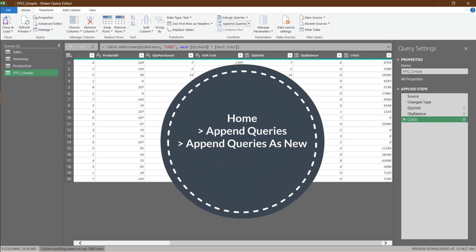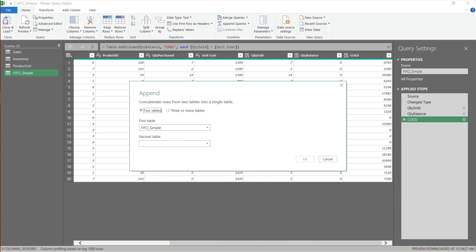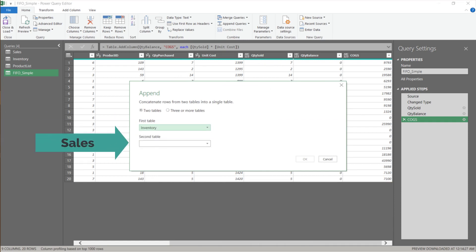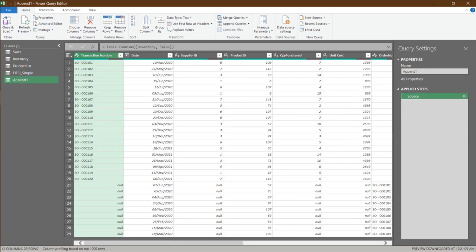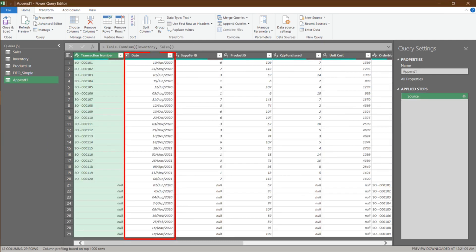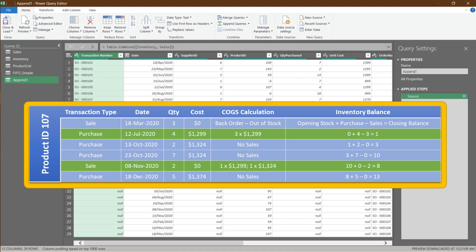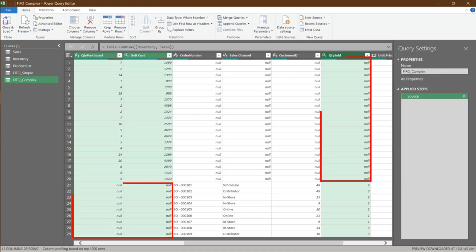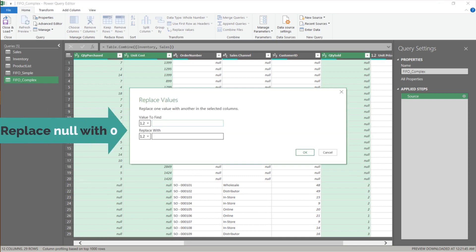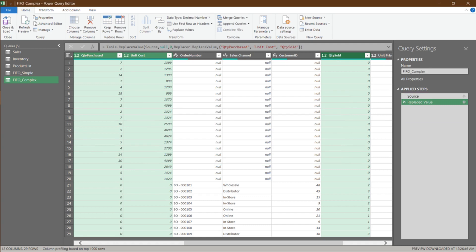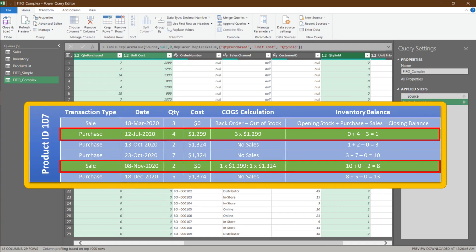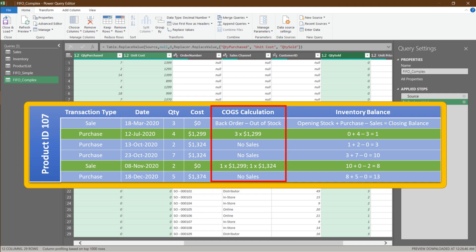Let us go to the following and last example. Go to the Home tab, append queries, and append queries as new. We need to append the sales and inventory queries. We now have the list of the date of the transactions. Rename the query to FIFO Complex before we continue. There are null cells in the highlighted columns — we need to replace them with zero to prevent errors in calculation.